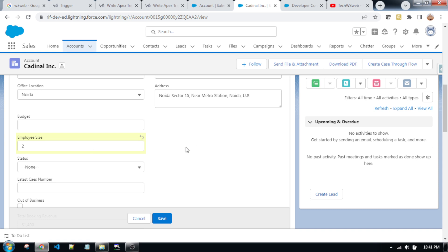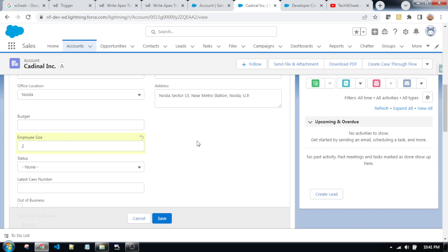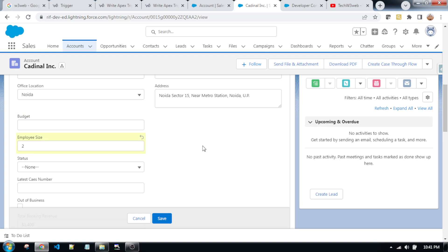So, the contact records will be created automatically equal to the number of employee size. Indexing starts from 0, so 0, 1, 2 — there are 3. As you can count from 0: 0, 1, and 2 — that is 3. So if you update this record, three contacts will be created automatically as per the employee size number, and all of the contacts will be associated to this account record.